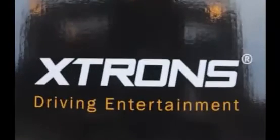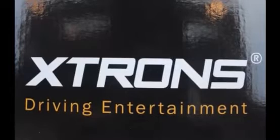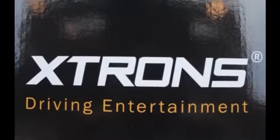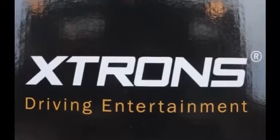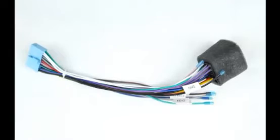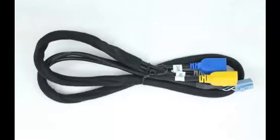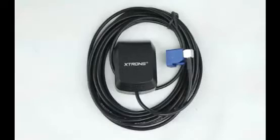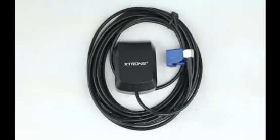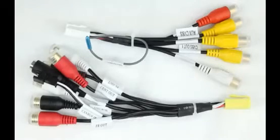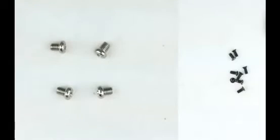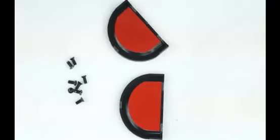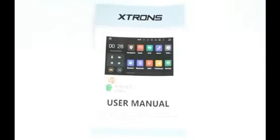Inside the box you will find the stereo system itself alongside one ISO wiring harness, one 3G DVR USB cable, one remote control and battery, one GPS antenna, two RCA cables, twelve screws, two fitting kits, two decorative covers, and the user manual.